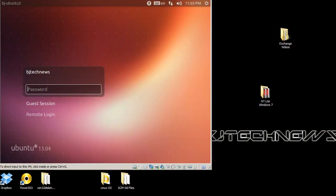Hey guys, welcome back. This is Bernardo from BJ Tech News, and today I want to show you how to get back the GNOME Classic within Ubuntu 13.04.